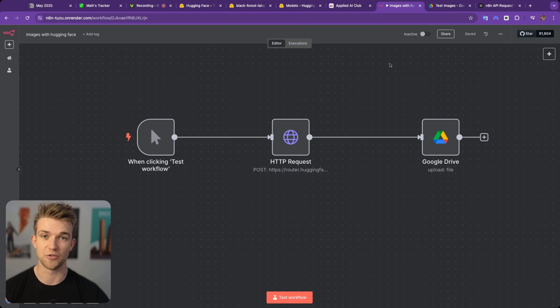In this short video, I'm going to show you how you can create AI images within N8N super quick and easily and virtually for free. Let's get into it.